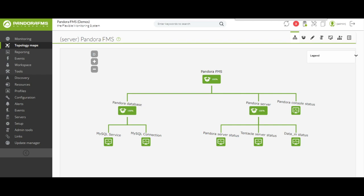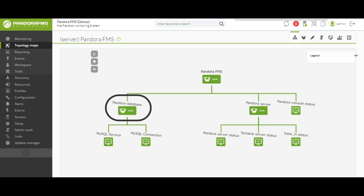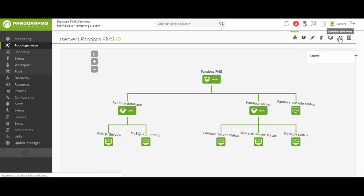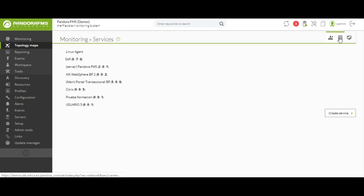For example, here we find represented a map of Pandora FMS service components, with the total service being Pandora, and underneath the elements necessary for Pandora to work: the Pandora code, which would be the database, Pandora service, and console status. With these three sub-services, we will be able to create a map of services. In these sub-services, we find the modules or elements that we consider essential for the service to work properly — in this case, the operation of the service and the MySQL connection through its port.